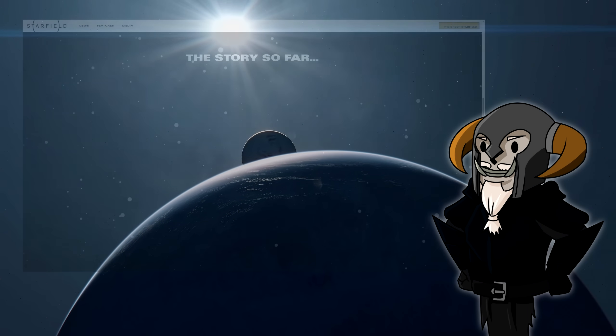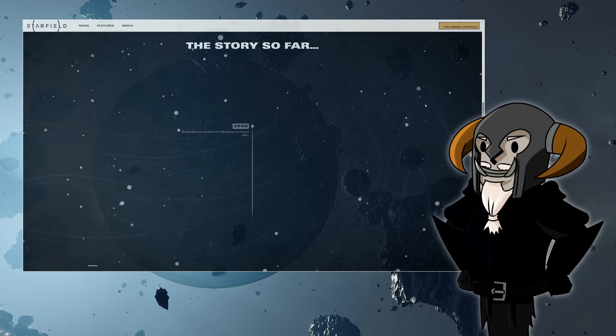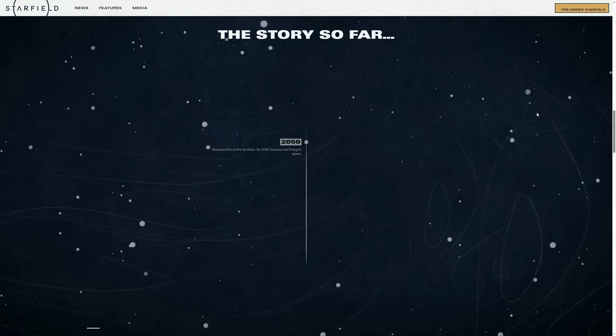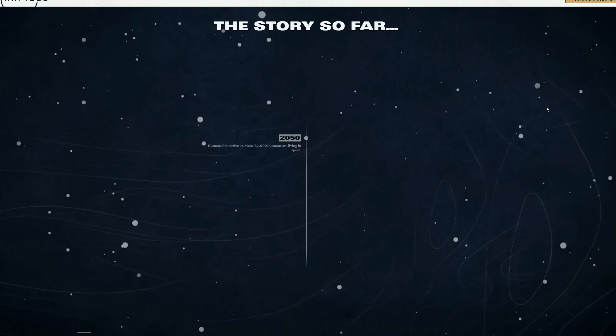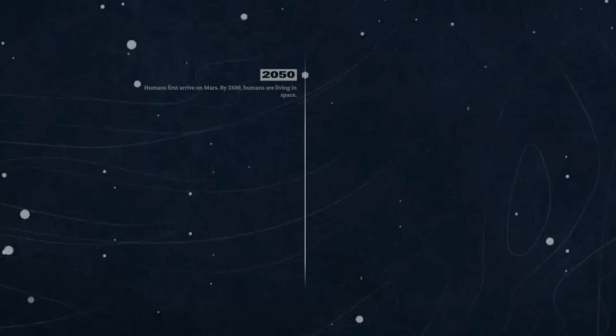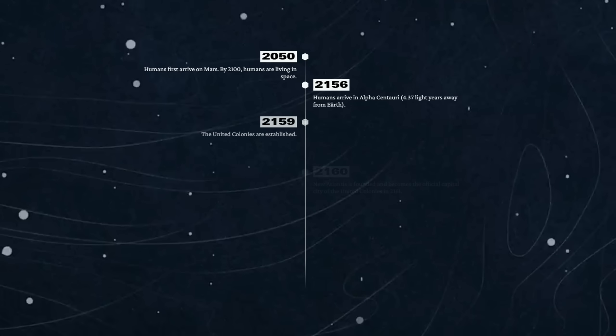The story so far: 2050 - humans first arrive on Mars. By 2100, humans are living in space. That seems to track, actually. I believe NASA are planning on getting a man on Mars by what, 2040? 2156 - humans arrive in Alpha Centauri.